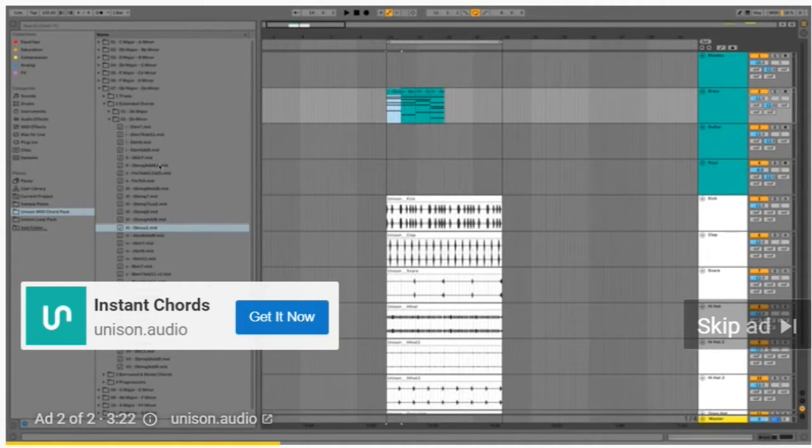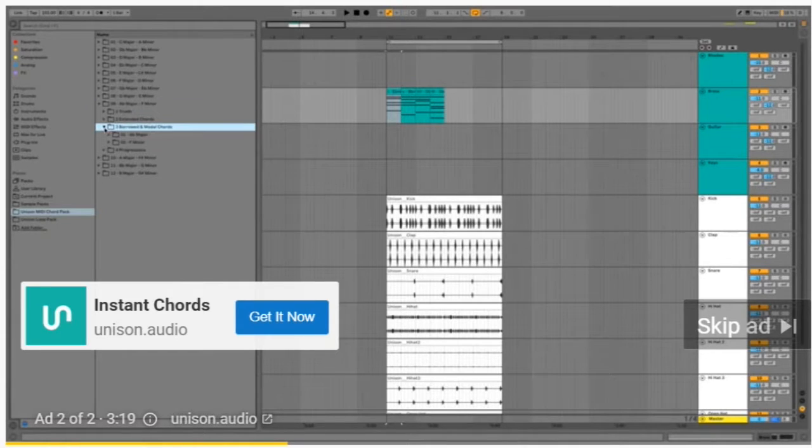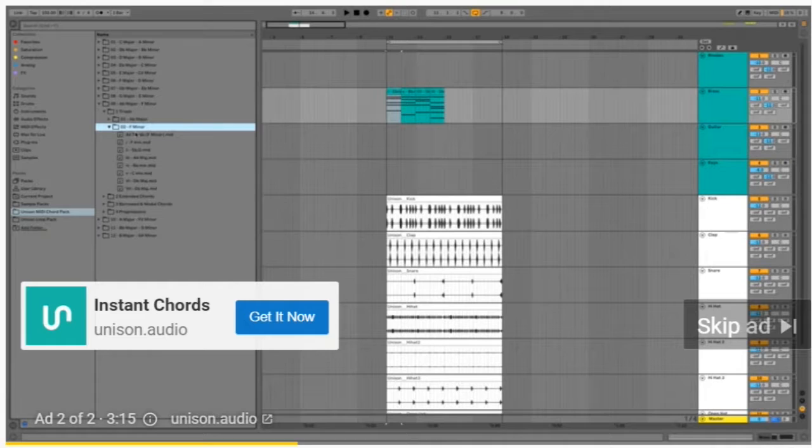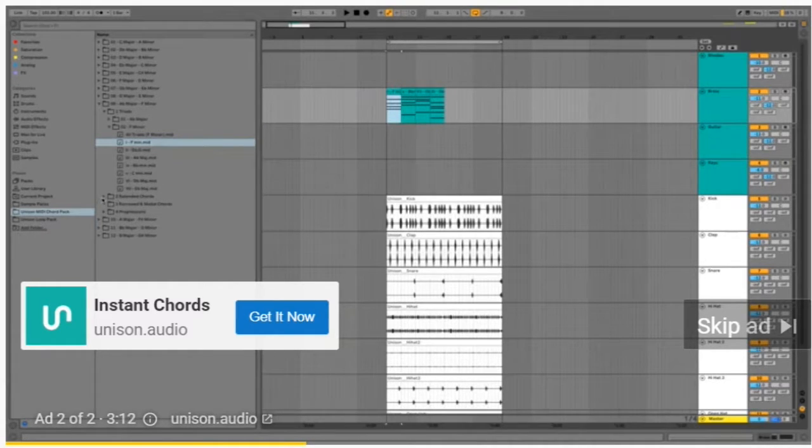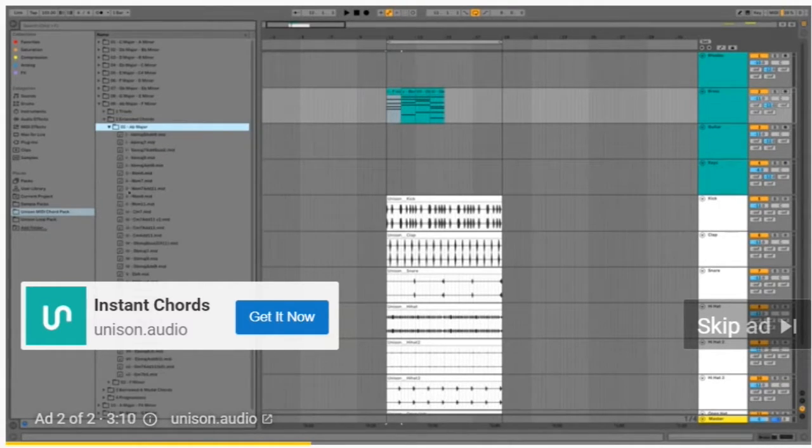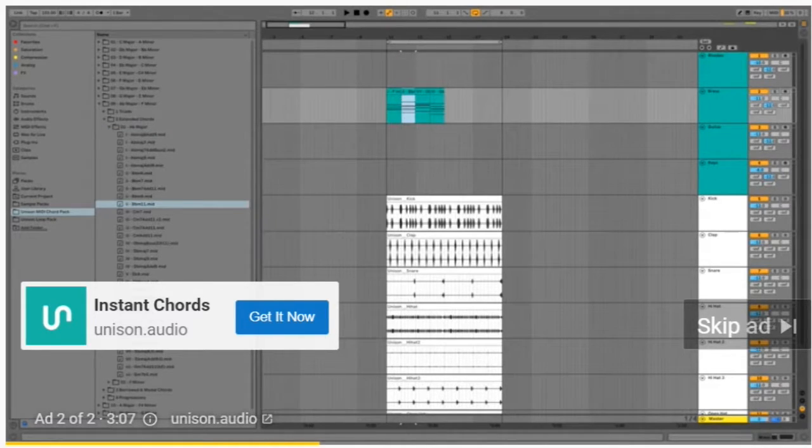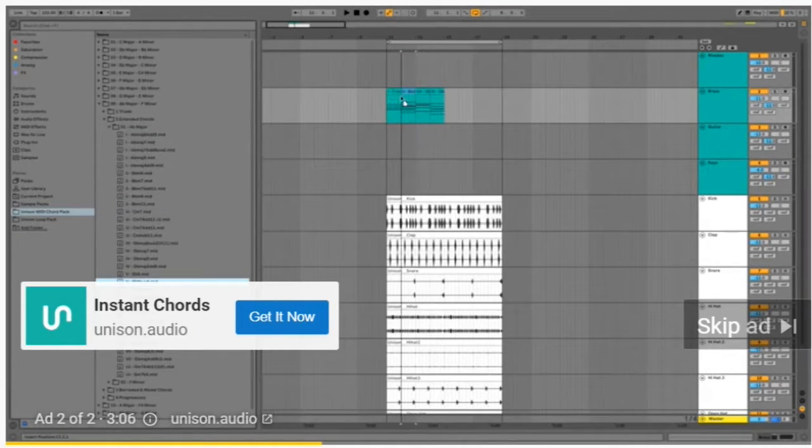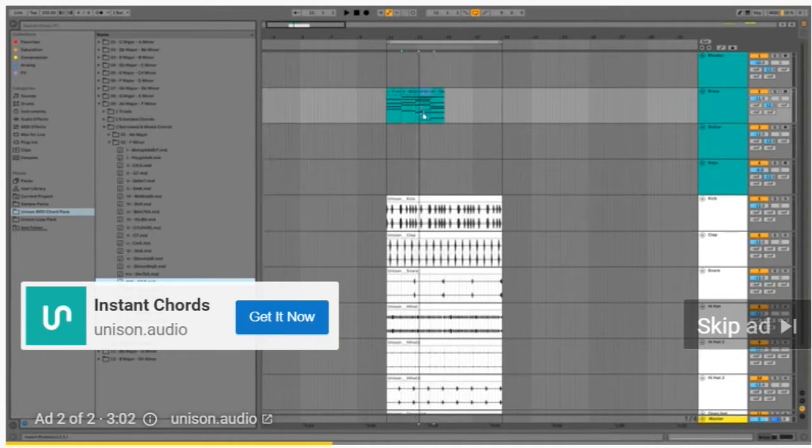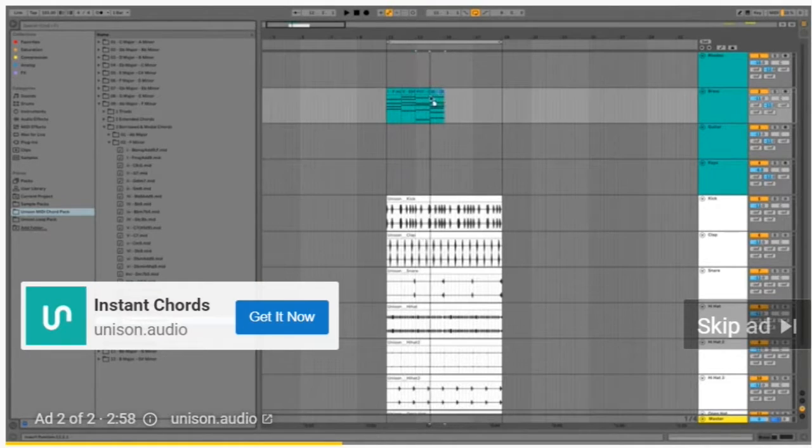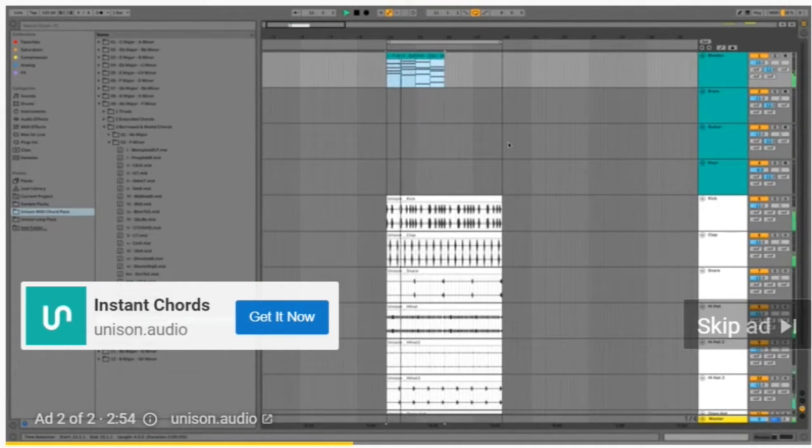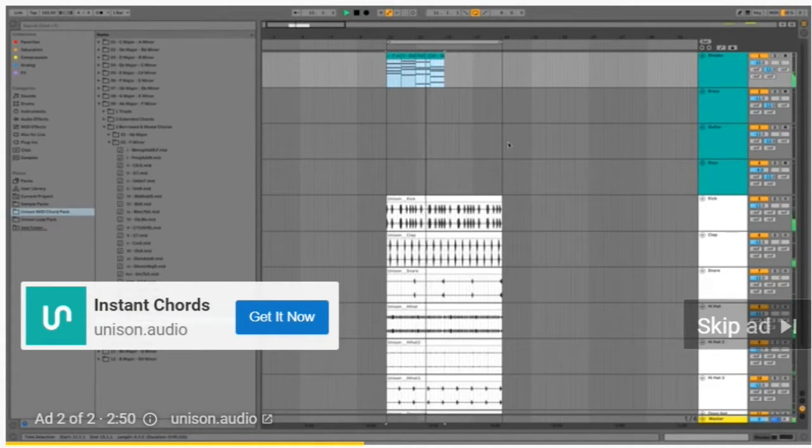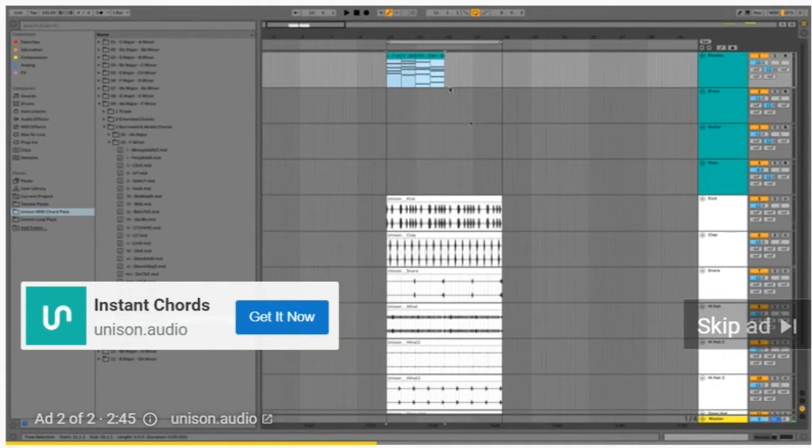Now we can mess around with some borrowed and modal chords. Let's go into a different key again and pick a couple triads mixed with extended chords and borrowed and modal chords so you can make a really unique progression. Let's choose this, then go into the borrowed and modal chords, choose one of these, and finally end with one of these. Let's move it to a different sound.